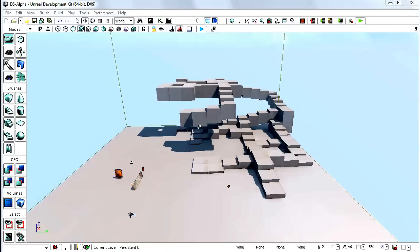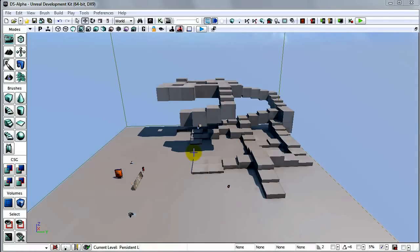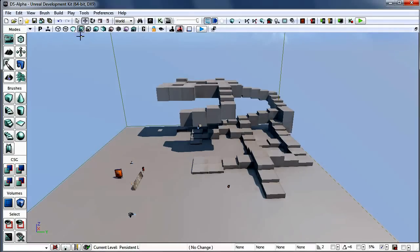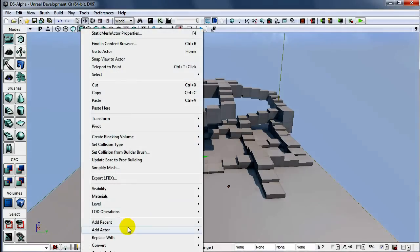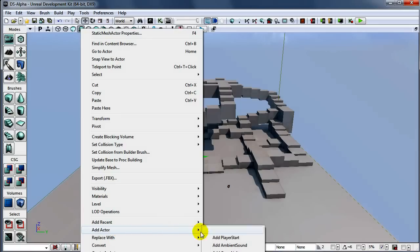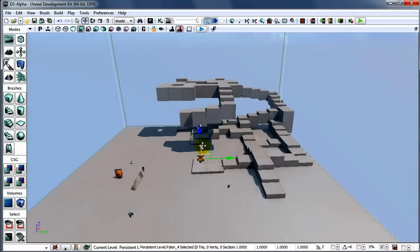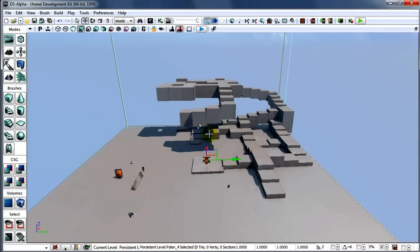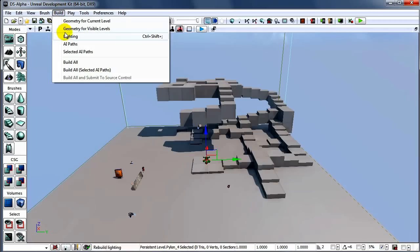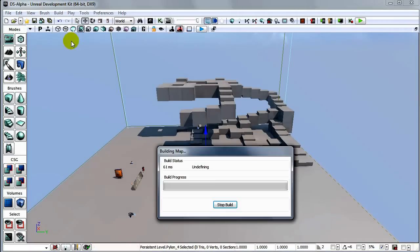So for starting, we are going to create a Pylon. Right-click somewhere, add Pylon. Now we have our Pylon in the level. We are going to rebuild path, build a path.